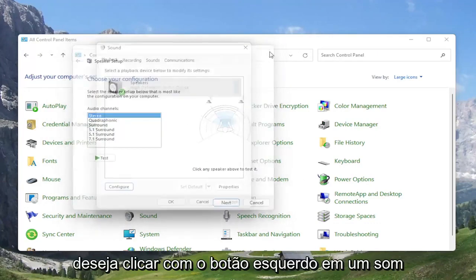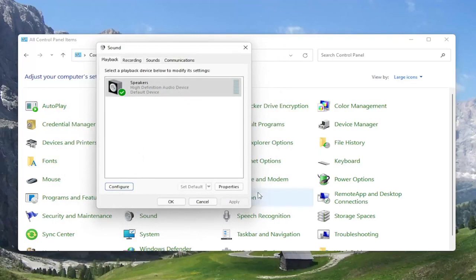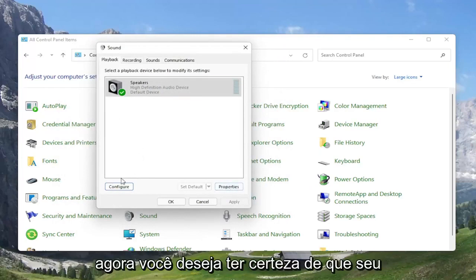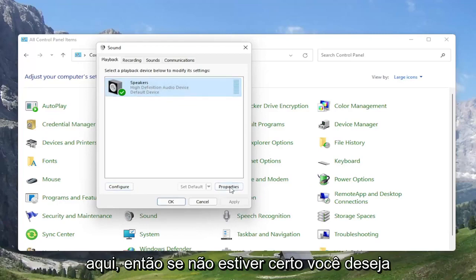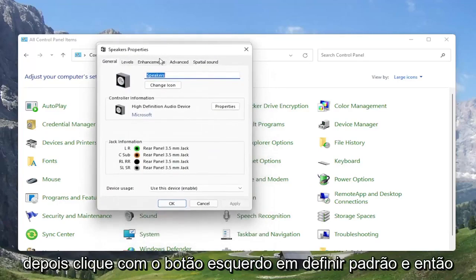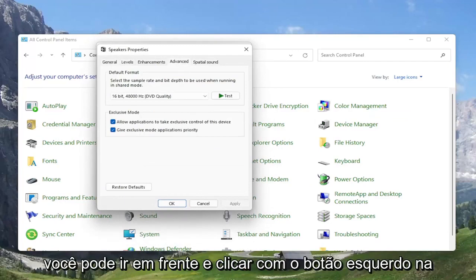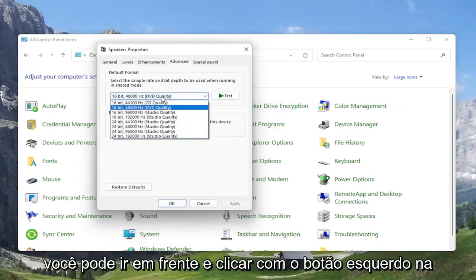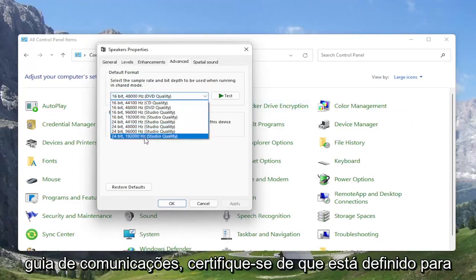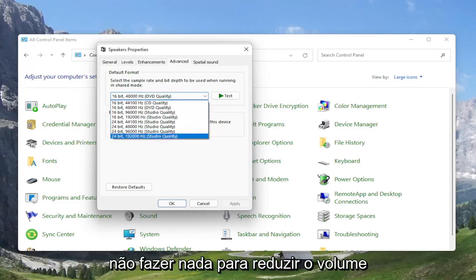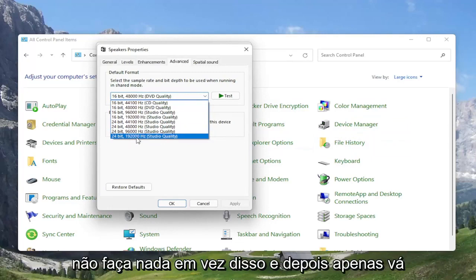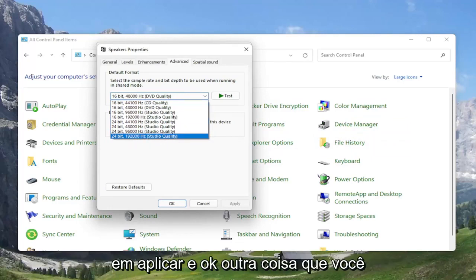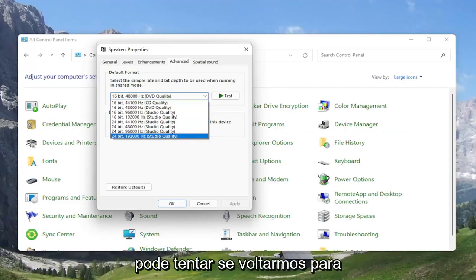But if you're still having a problem, you can go ahead and select the Properties button instead. So if configuring it doesn't work any better, select Speakers and then select Properties. At this point, you can select the Advanced tab and try adjusting the default format. You may want to turn it up for different quality audio — you can go all the way up to 24-bit, 192,000 Hz studio quality. So something you can definitely look into.